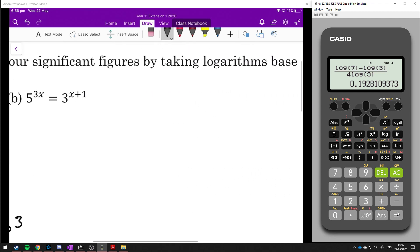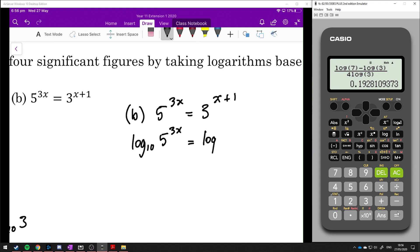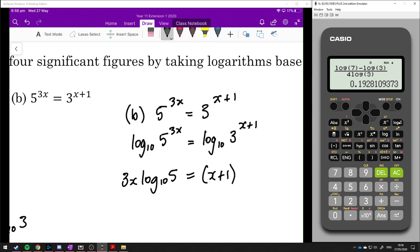Now let's look at part b. In part b we've got 5 to the power of 3x is equal to 3 to the power of x plus 1. Again, we start by taking log base 10 of both sides: log 10 of 5 to the 3x is equal to log 10 of 3 to the x plus 1. Remember, if the bases were the same we would just do 3x equals x plus 1, but we do this because the bases of these indices are not the same.